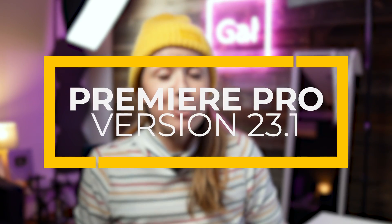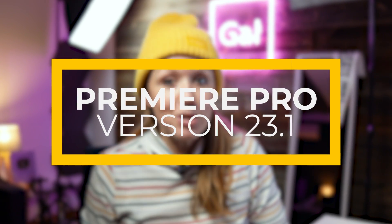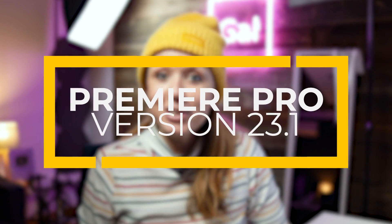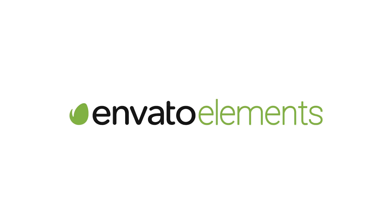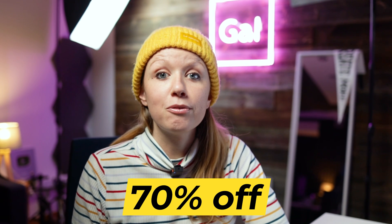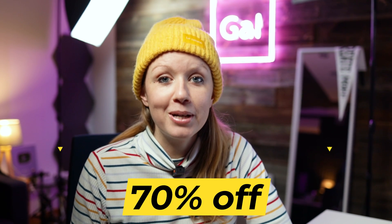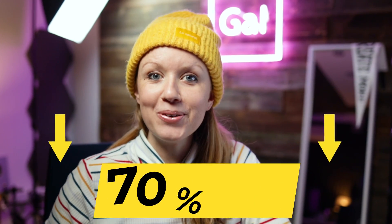Yes, it's another update video. Version 23.1 is now available for download from your Adobe Desktop app, and let me tell you, these updates are really exciting. A special thanks to Envato Elements for sponsoring today's episode. You can get 70% off your first month by using my link below.